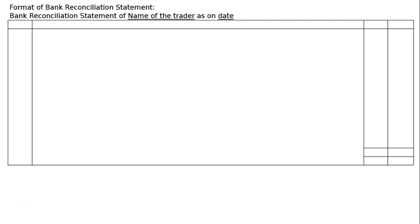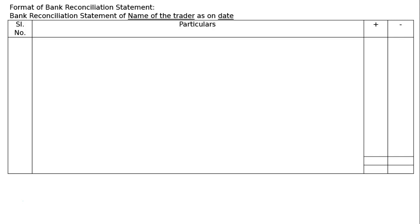Bank Reconciliation Statement format: it is headed with the name of the company or trader and the date. The format has columns for serial number, particulars, a plus column, and a minus column, with the rupee symbol in both the plus and minus columns.